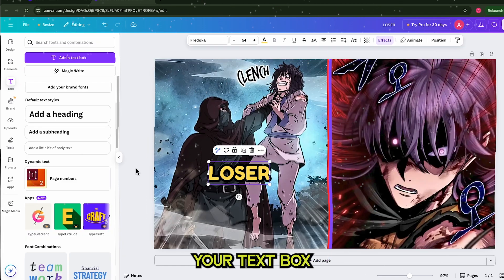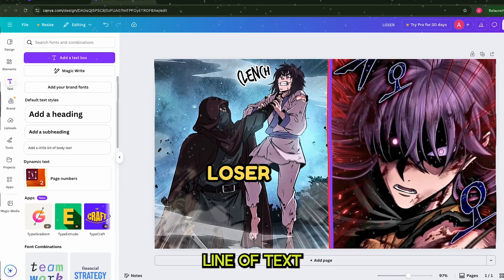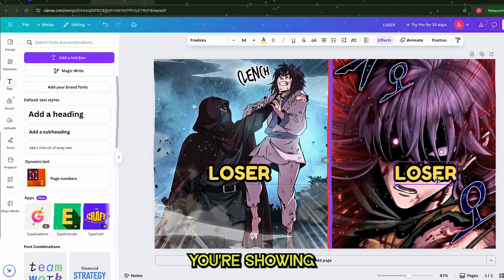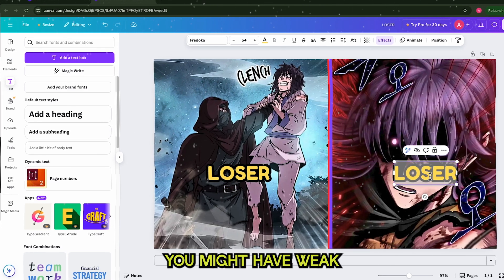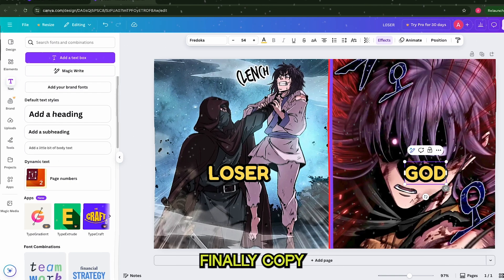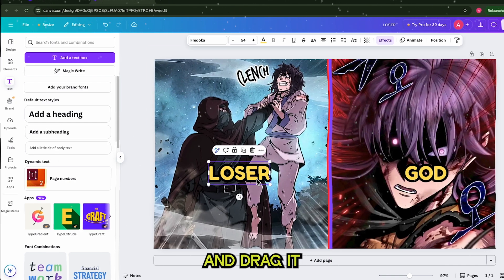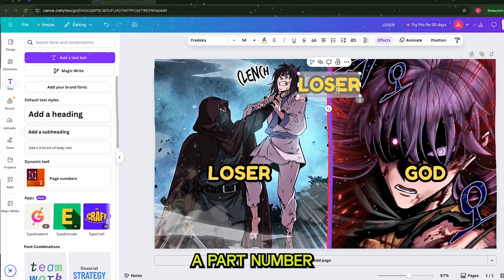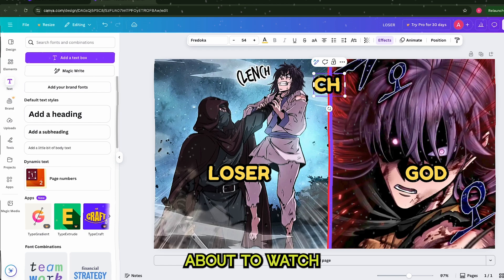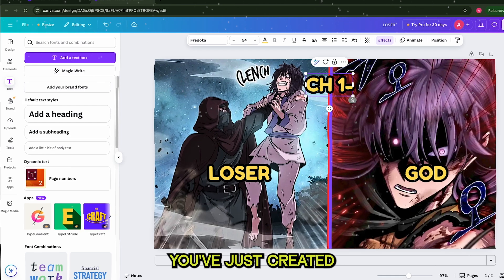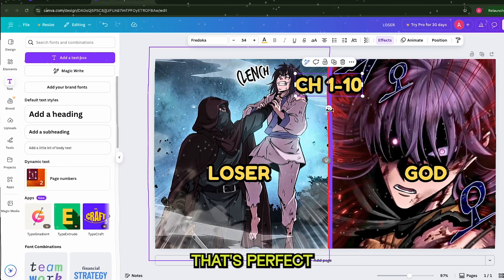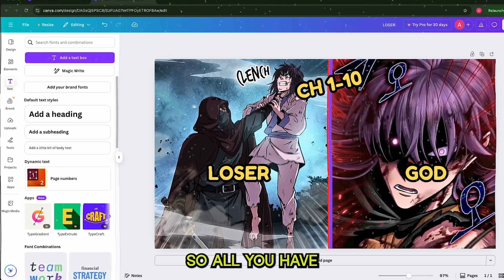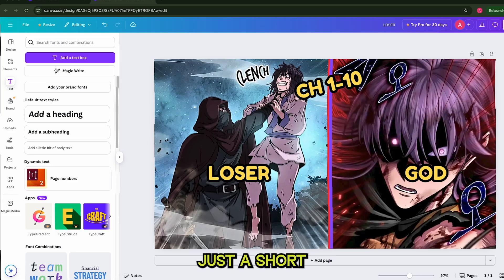Now copy and paste your text box so you can quickly create a second line of text. Change the wording so it matches your second image or emphasizes the transformation you're showing. For example, you might have 'weak' over one image and 'overpowered' over the other. Finally, copy and paste another text box and drag it to the top of the thumbnail. Here, type in details like a chapter number, a part number, or any small label that helps viewers know what they're about to watch. And that's it — you've just created a clean, vibrant YouTube thumbnail in Canva that's perfect for highlighting a zero-to-hero manhwa. I'll link this thumbnail template down below so all you have to do is change the images.